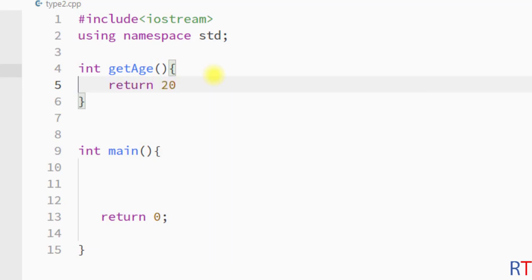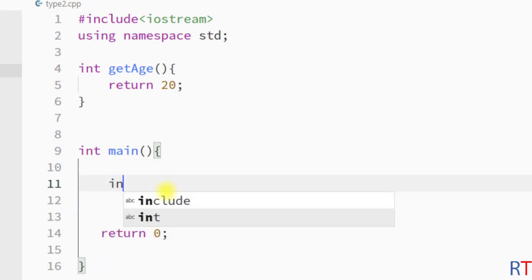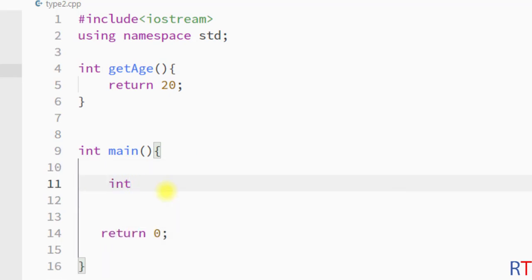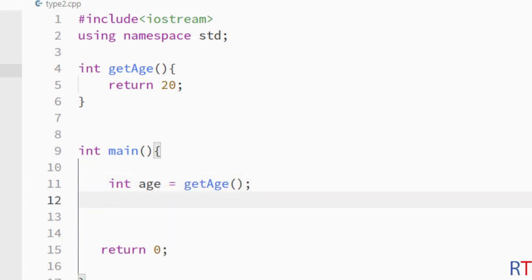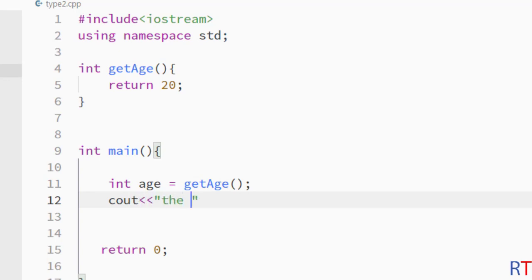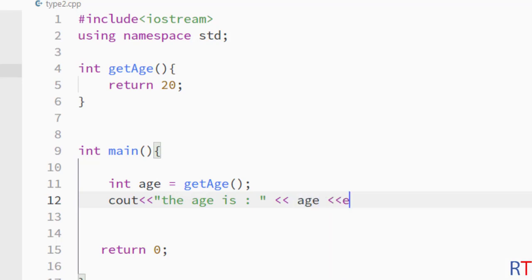Inside the curly braces I'm going to use the return keyword to return one integer value like 20. Then inside the main method I'm going to create one integer variable age which will hold the returned value from that method, and then I'm going to use cout to print the age is, followed by the value of the variable age, and then we'll have a line break.